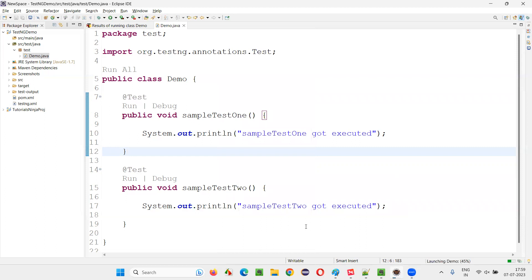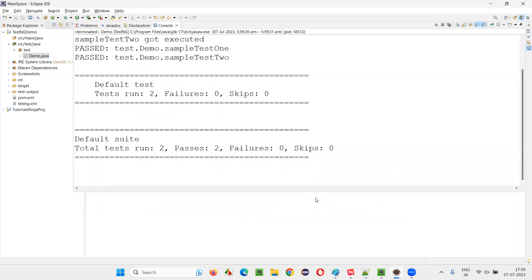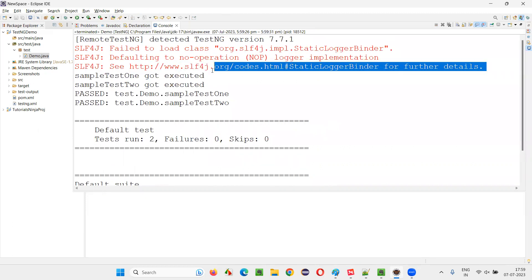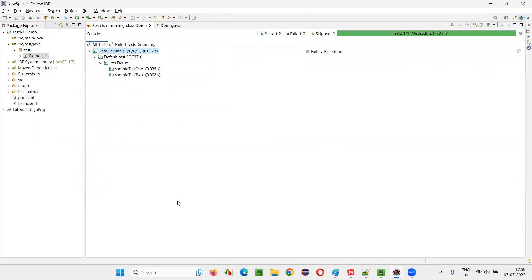These both print statements will be printed in the output because, you see, two tests got run and sampleTestOne got executed, sampleTestTwo got executed, got printed. That means two tests got executed. You see, here also, it's very clear that two tests got executed.